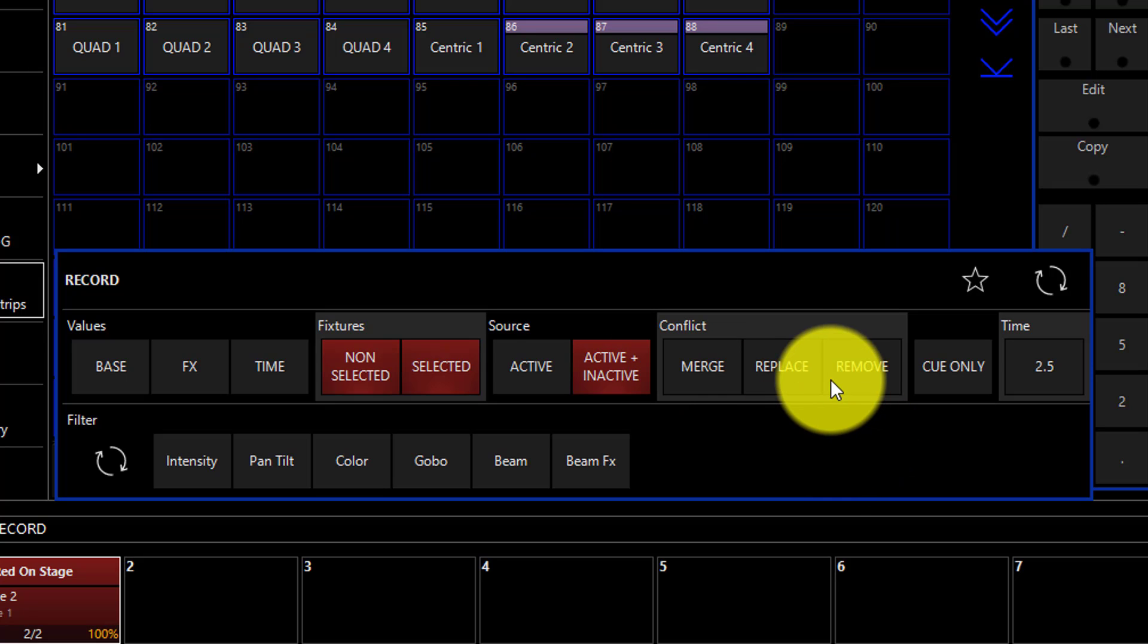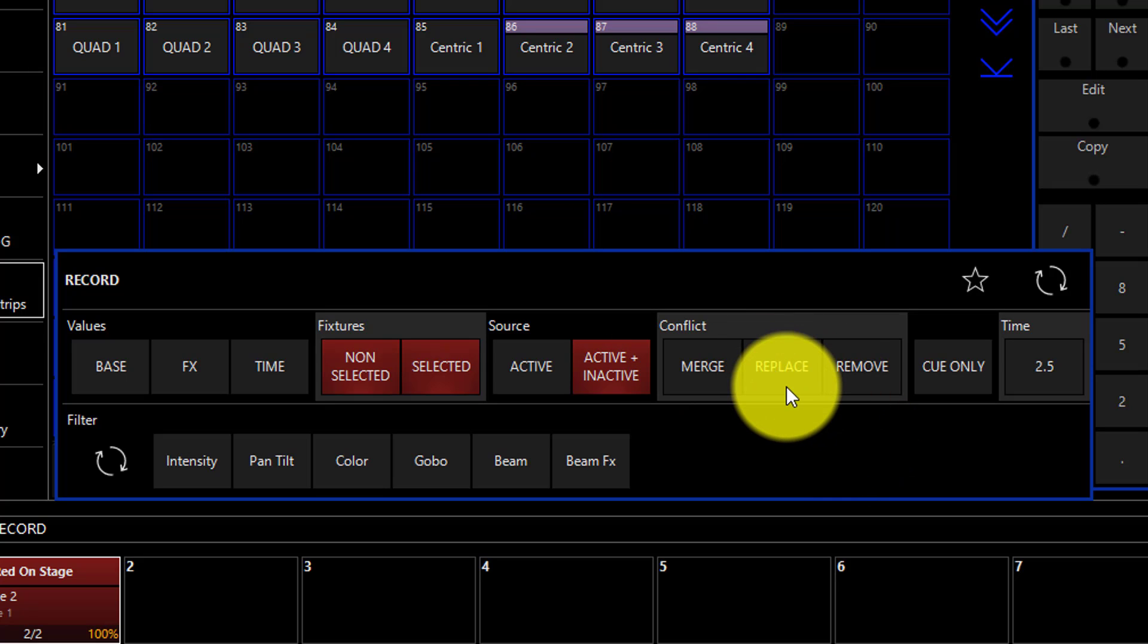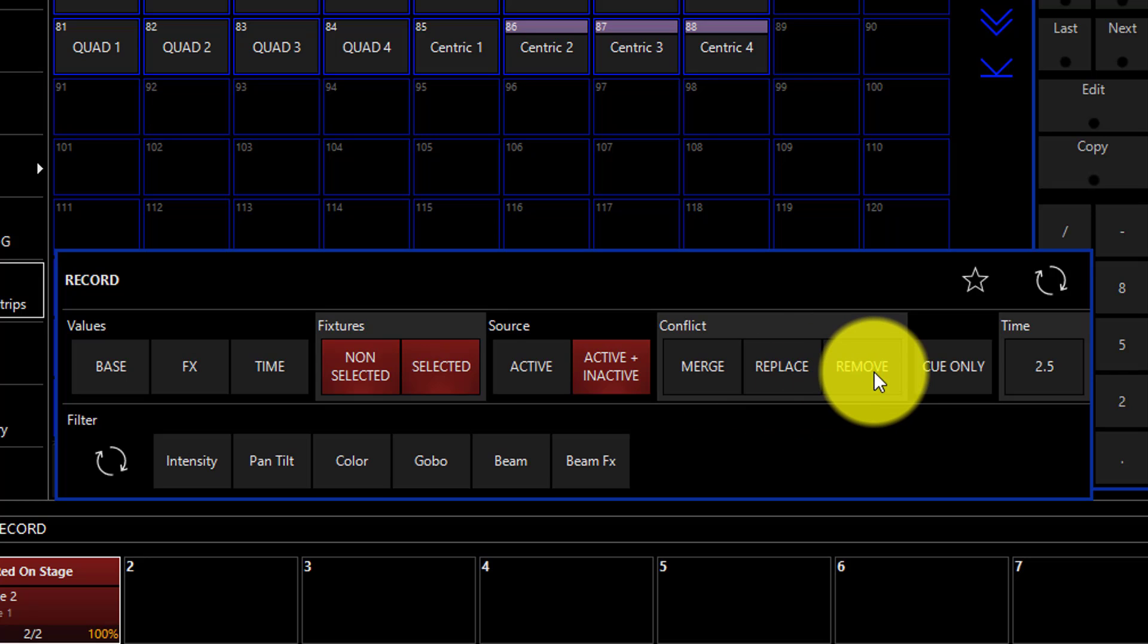Replace will ignore everything in the original queue and replace it with what's in the programmer, completely overwriting it. And remove is a very powerful tool. We can use remove to selectively remove only the attributes that we load into the programmer from the queue that we're recording to.